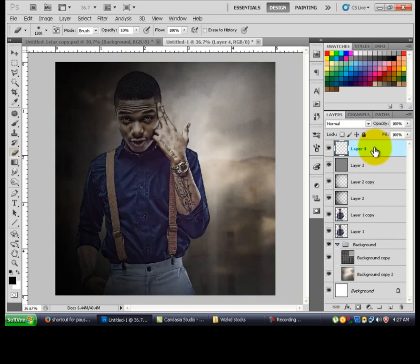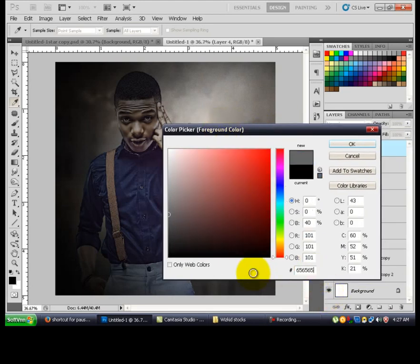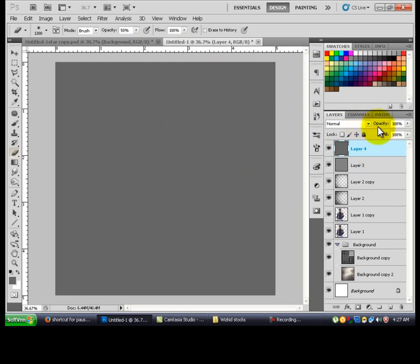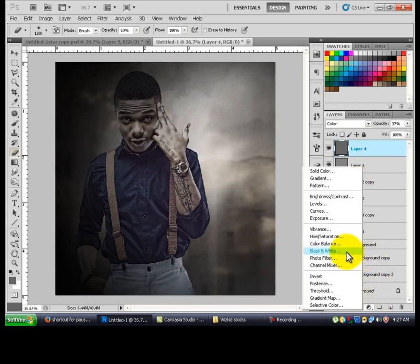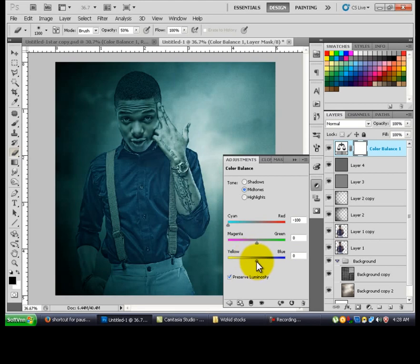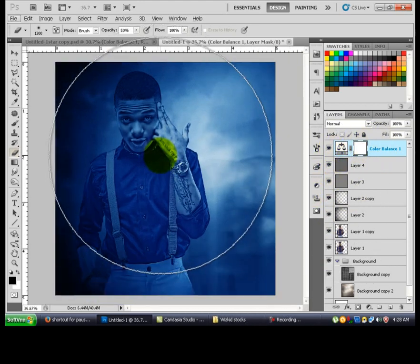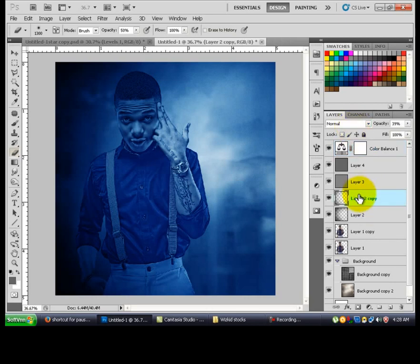Create a new layer and change the color to 656565, press OK, then Alt+Backspace to fill. Change the blending mode to Color. Set the opacity to 37. Then move to the color balance — take the siren value and go to Color Compression. You're still on, then change both layers to Soft Light.